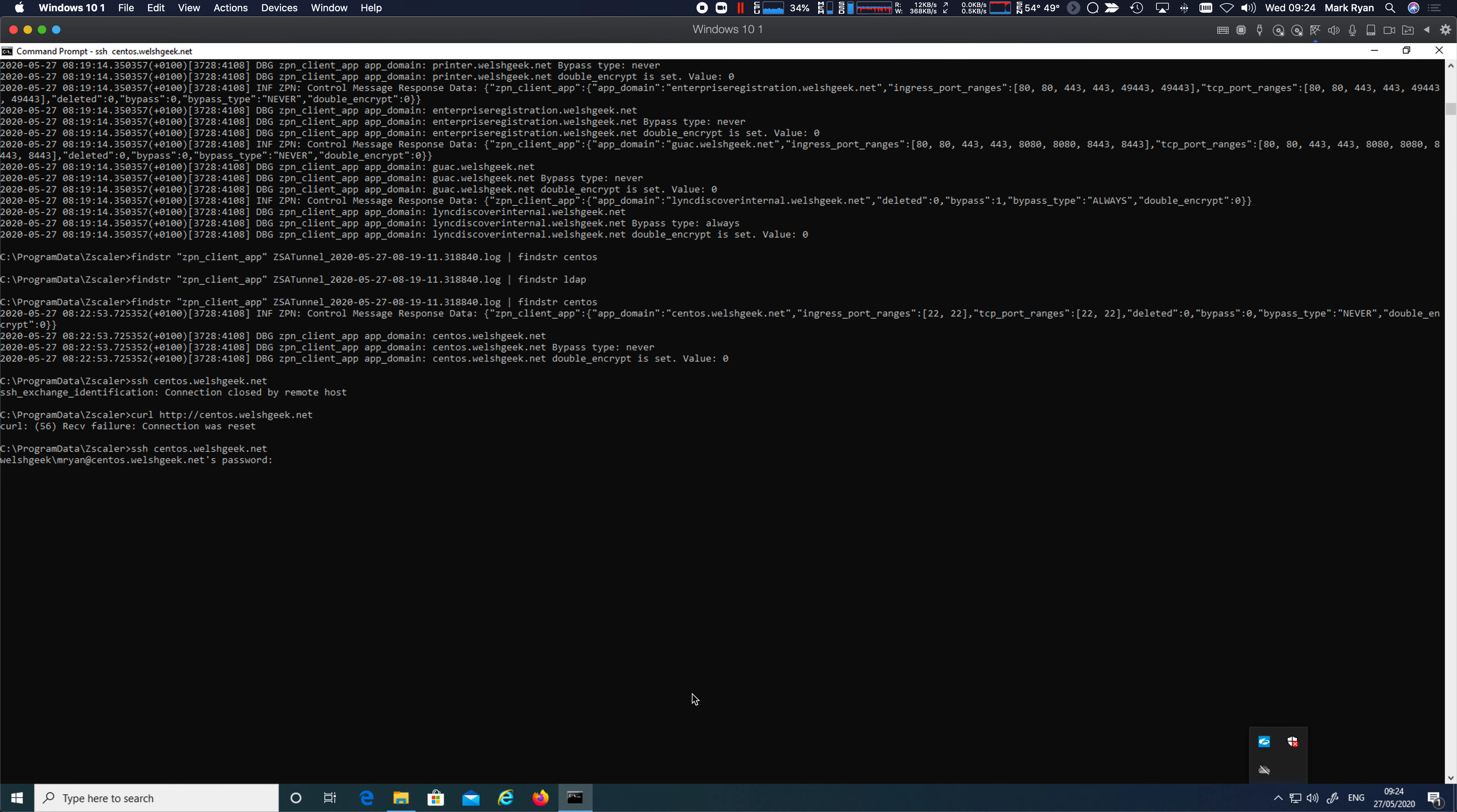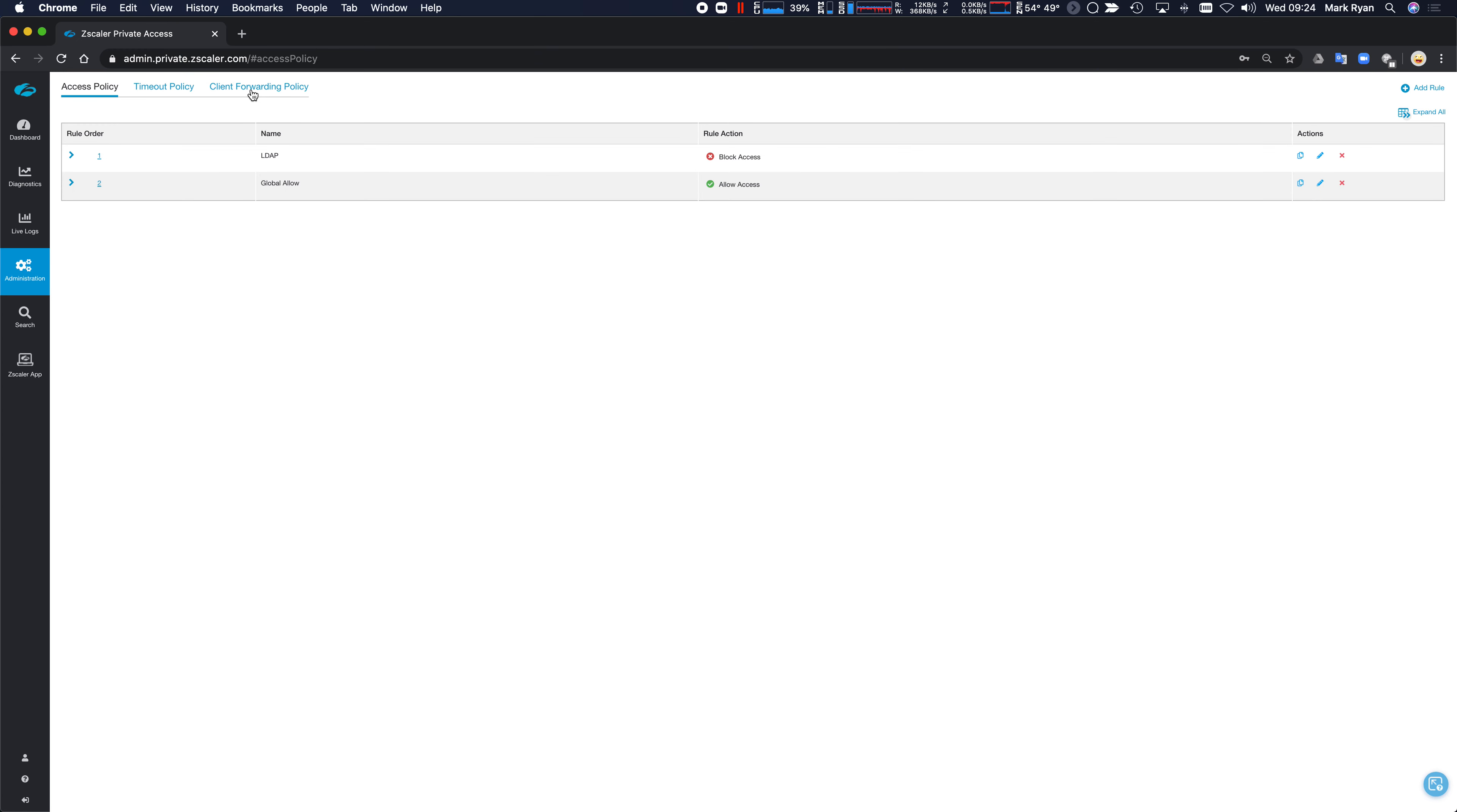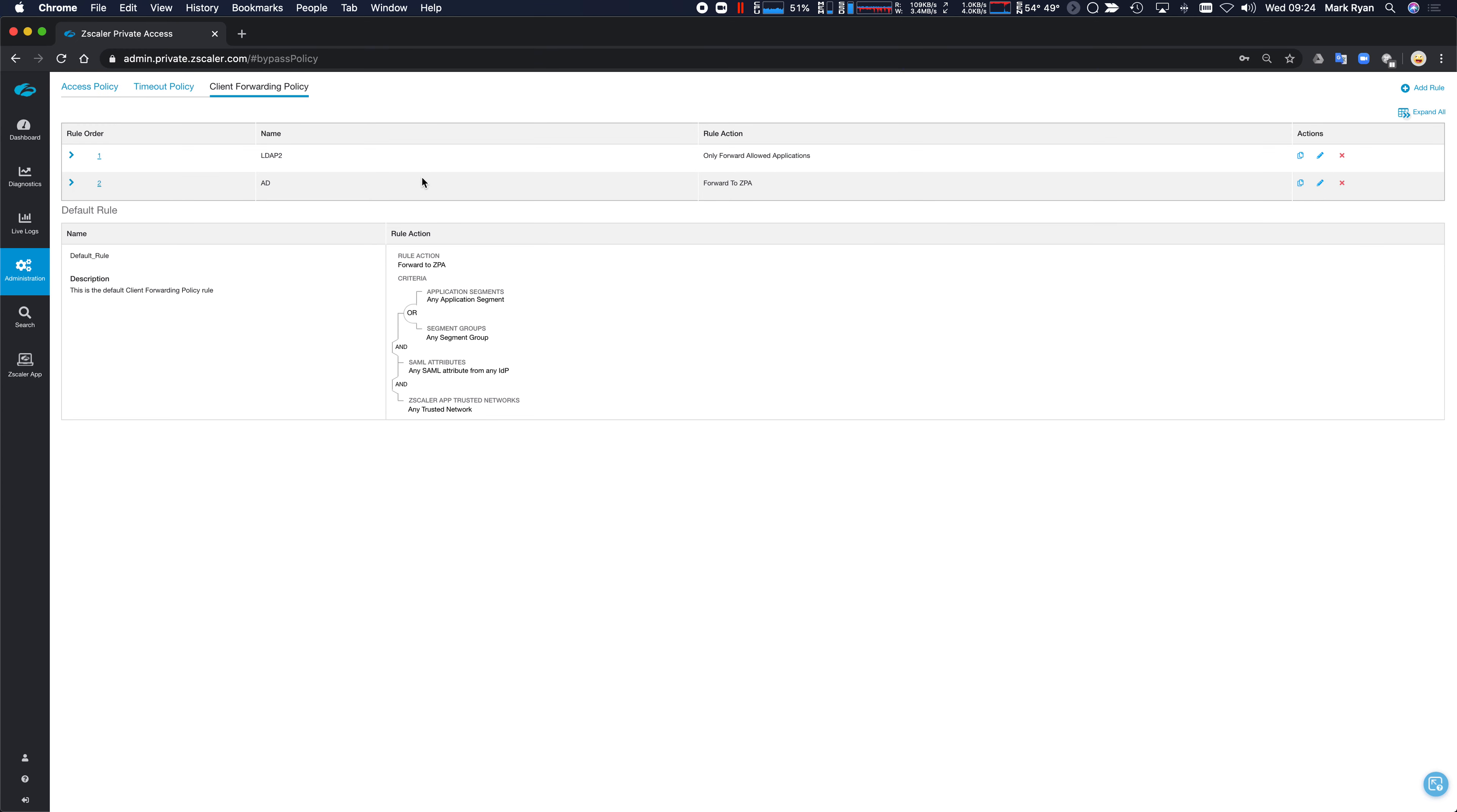So you can see the relationship between the client forwarding policy, the definitions that get downloaded to the client. And we want to be as efficient as possible. We don't want to send hundreds of policies down to the user. If they're only going to be denied, only send the user the allowed ones.